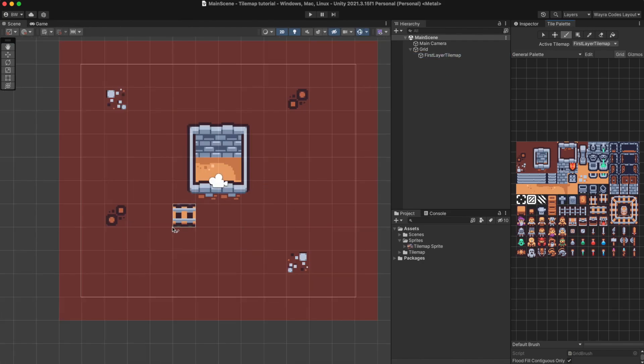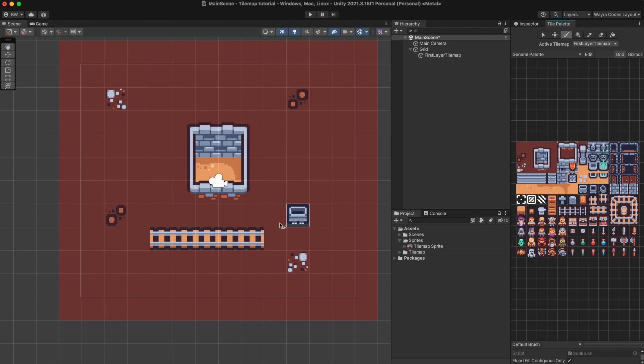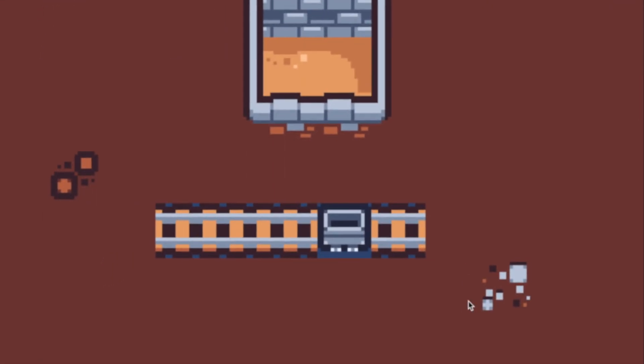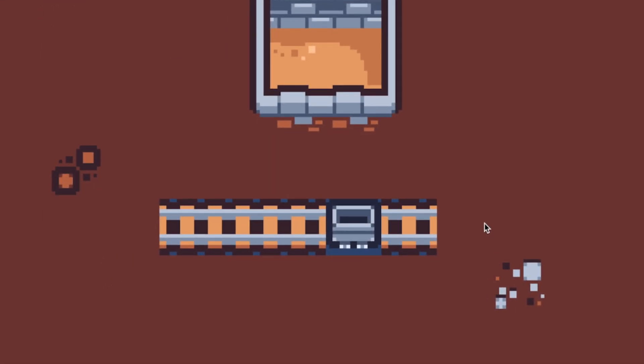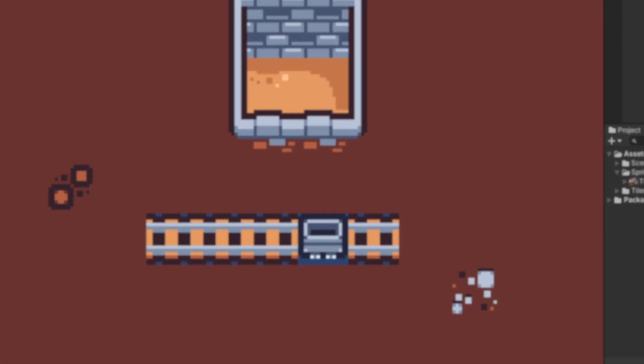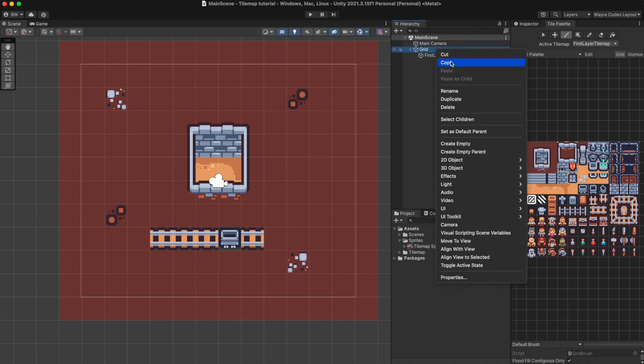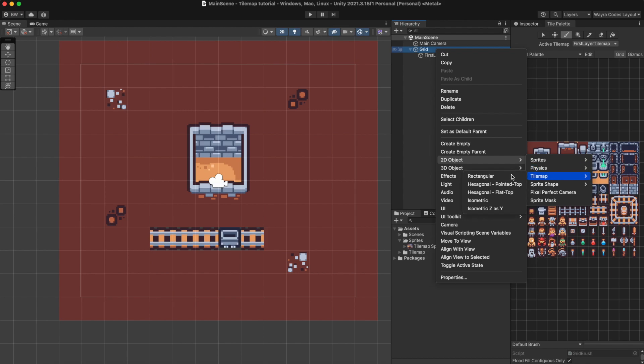In some cases tilesets may face some problems such as having the background leak through the scene. For example my minecart right here has a blue background that comes from the camera. The way to solve this is by adding more tilemaps to our grid component and then changing the sorting layer of each one.